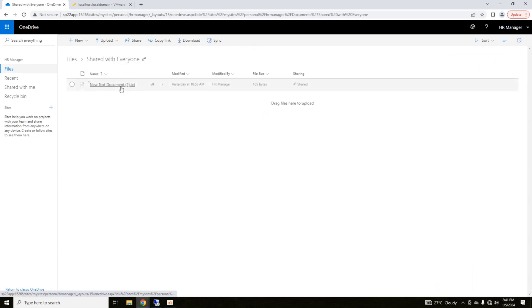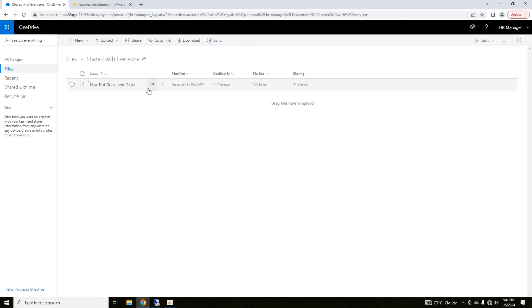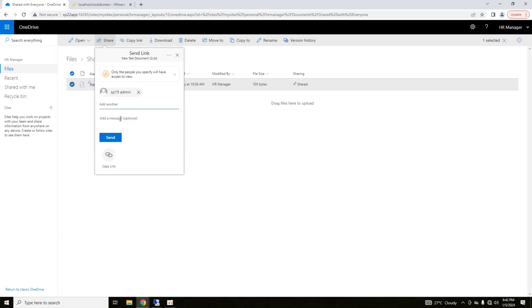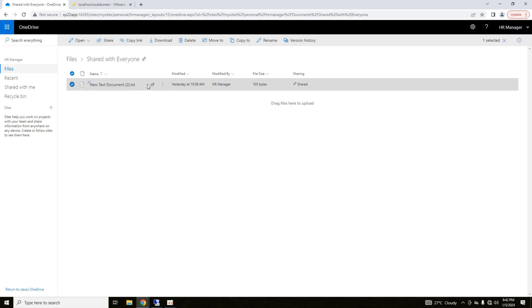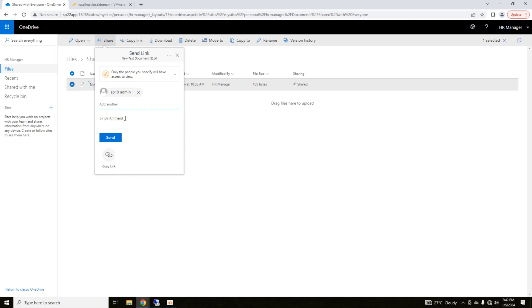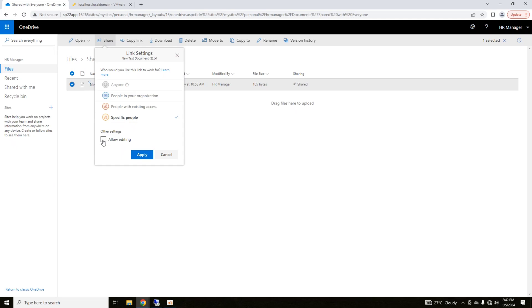Alternatively, if you want to share this to any user, you have to provide the link. I want to give access of this file to a particular user. For example, I want to give access to SP19 admin, please amend as required. Now, I am going to share this link so that the user, despite browsing here and there, searching here and there, can only click on the particular link and edit that file. So, please amend as required. And here I allow editing.